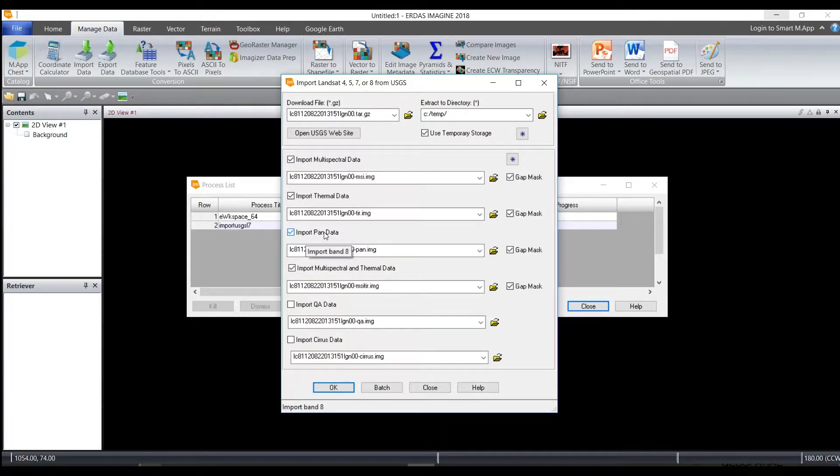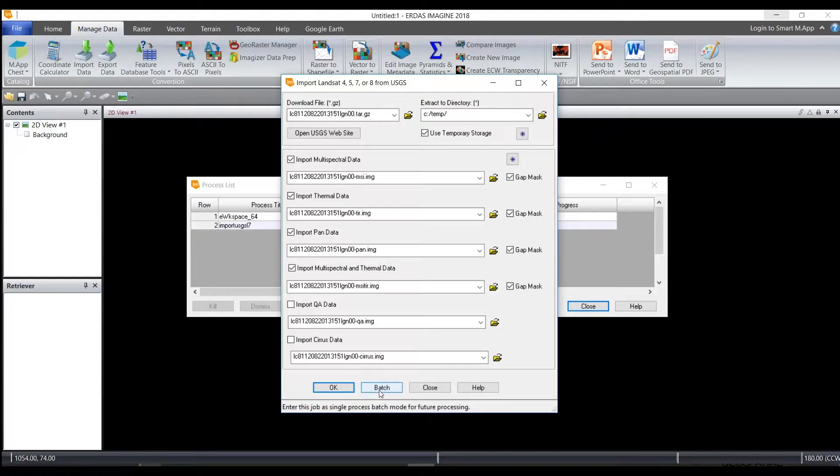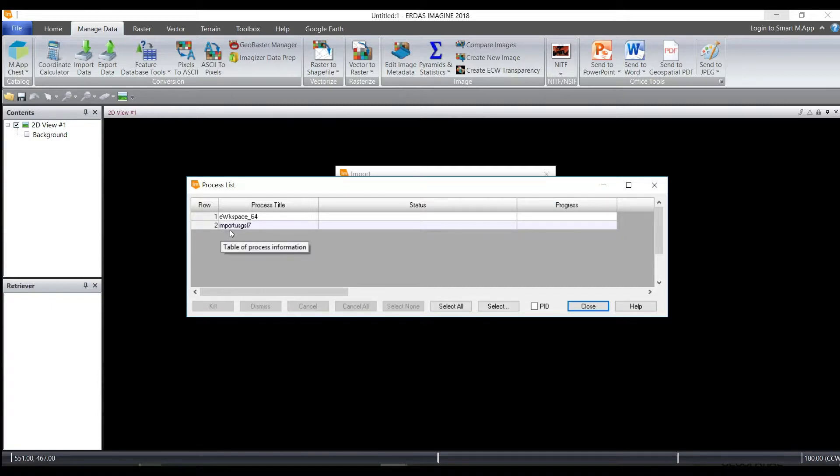And once you have everything selected that you would like to import, you can either choose OK, or if you have multiple files that you would like to import in the same way, you can choose Batch. I'm going to choose OK for the one file and allow the process to unzip and layer stack the data.